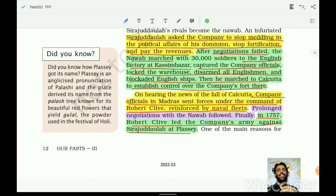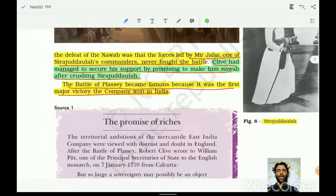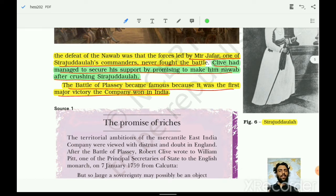Robert Clive was very cunning, clever, and sharp. While appearing to negotiate with the Nawab, he colluded with people who were loyal to the Nawab but had aspirations to become Nawab themselves — such as Mir Jafar and Jagat Seth. It was never really a battle — it was just a mere skirmish. After buying all this time and securing their support, Clive got what he wanted.